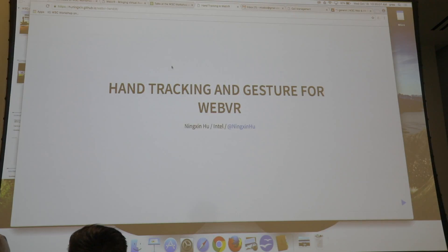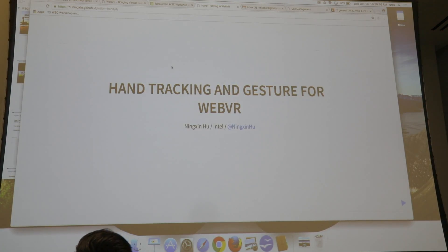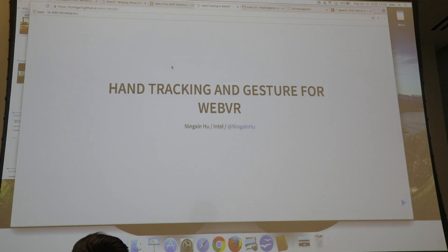Hello everybody, this is Ningxin from Intel. I'd like to talk about hand tracking and gesture interaction for WebVR.